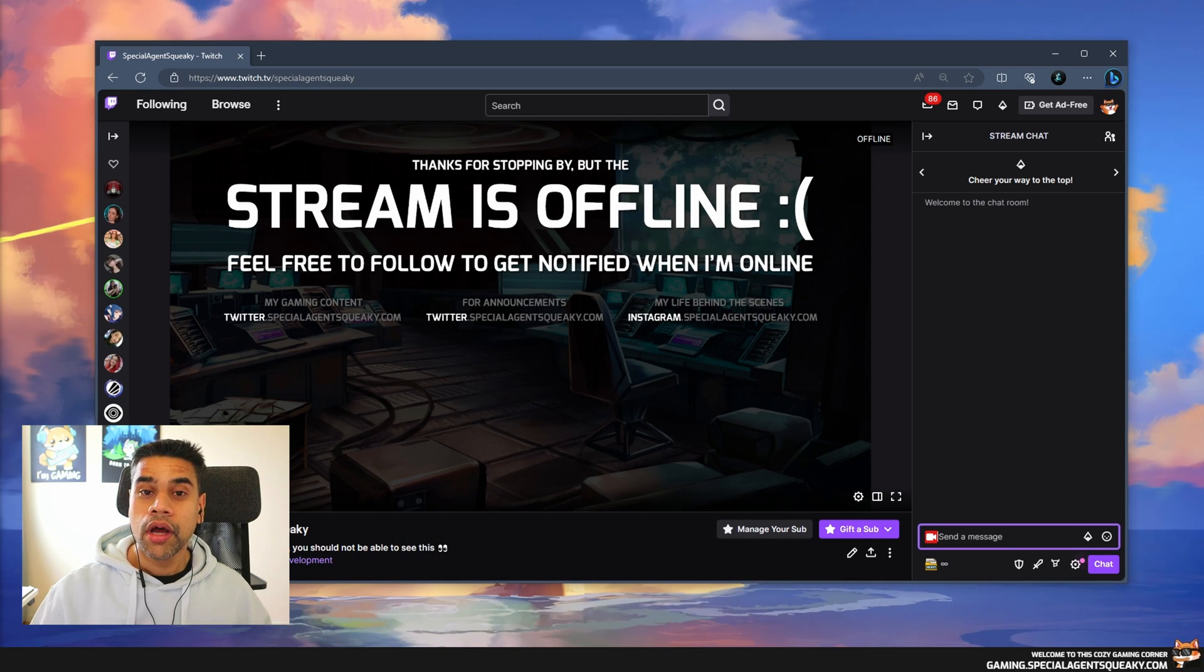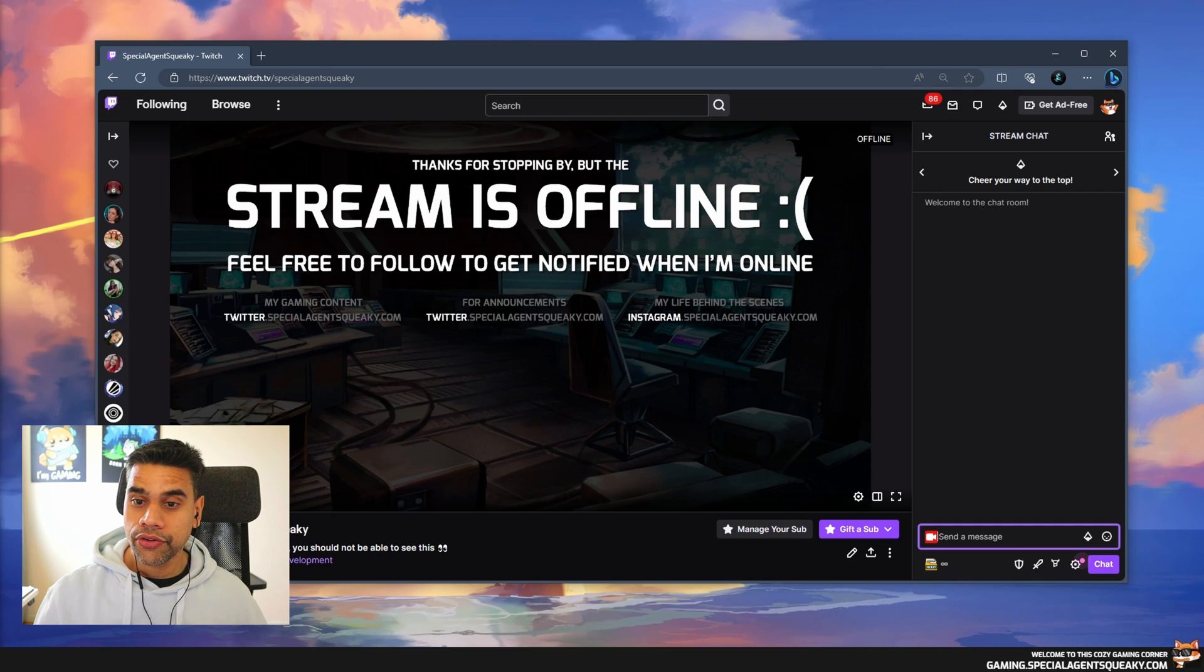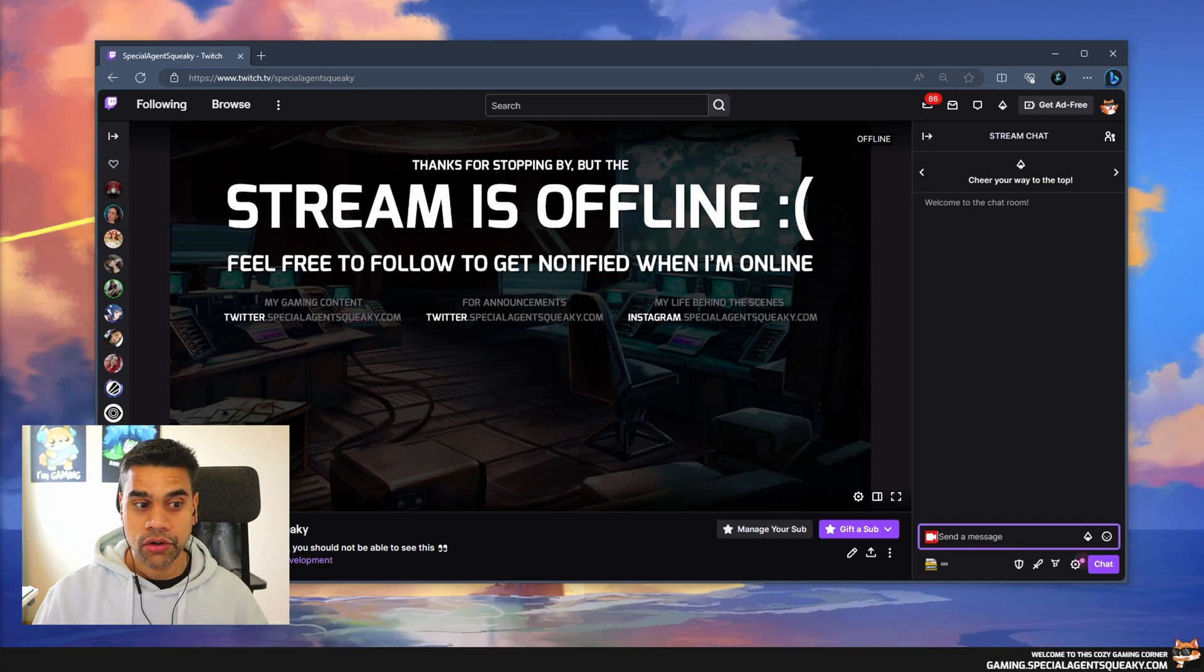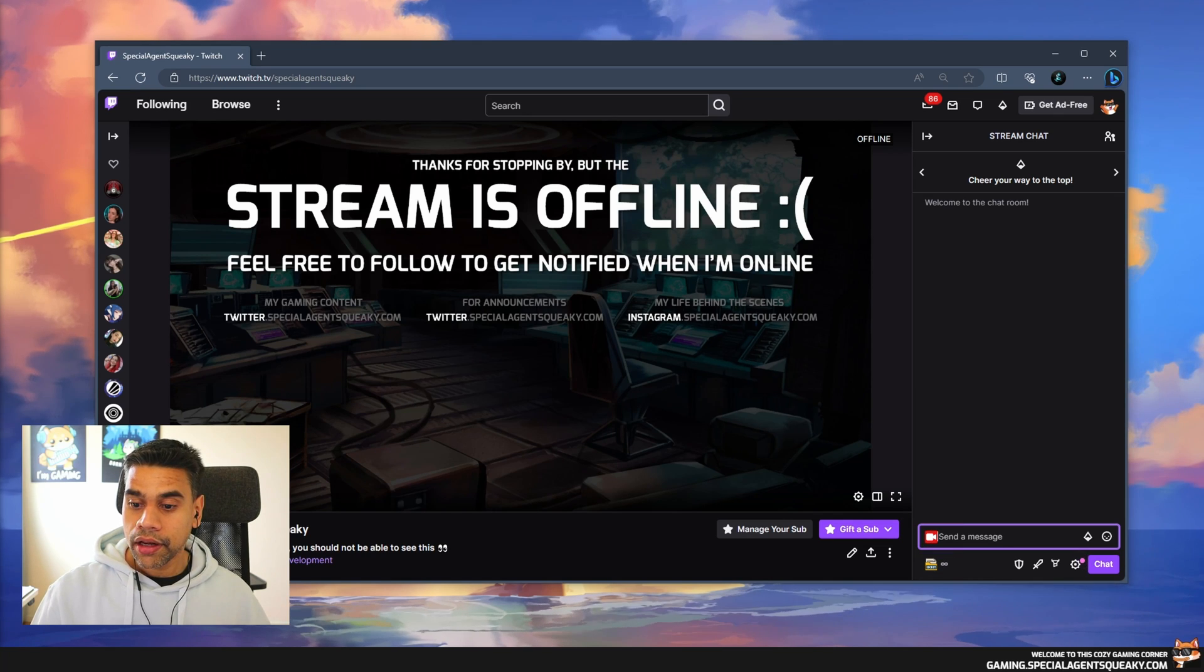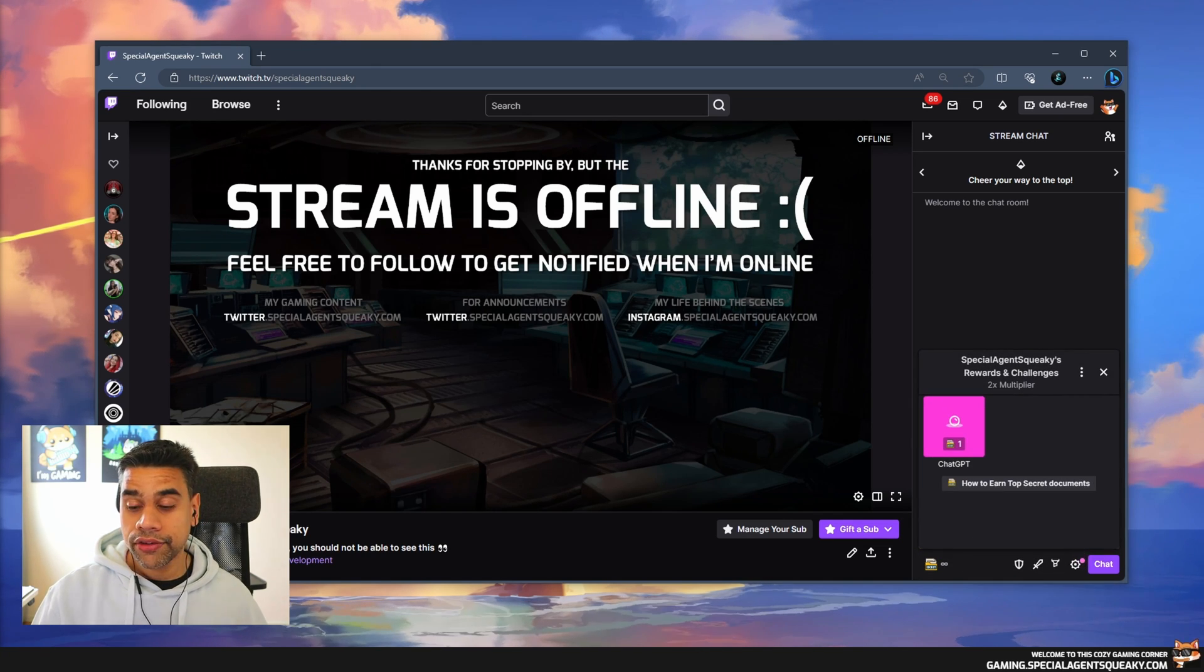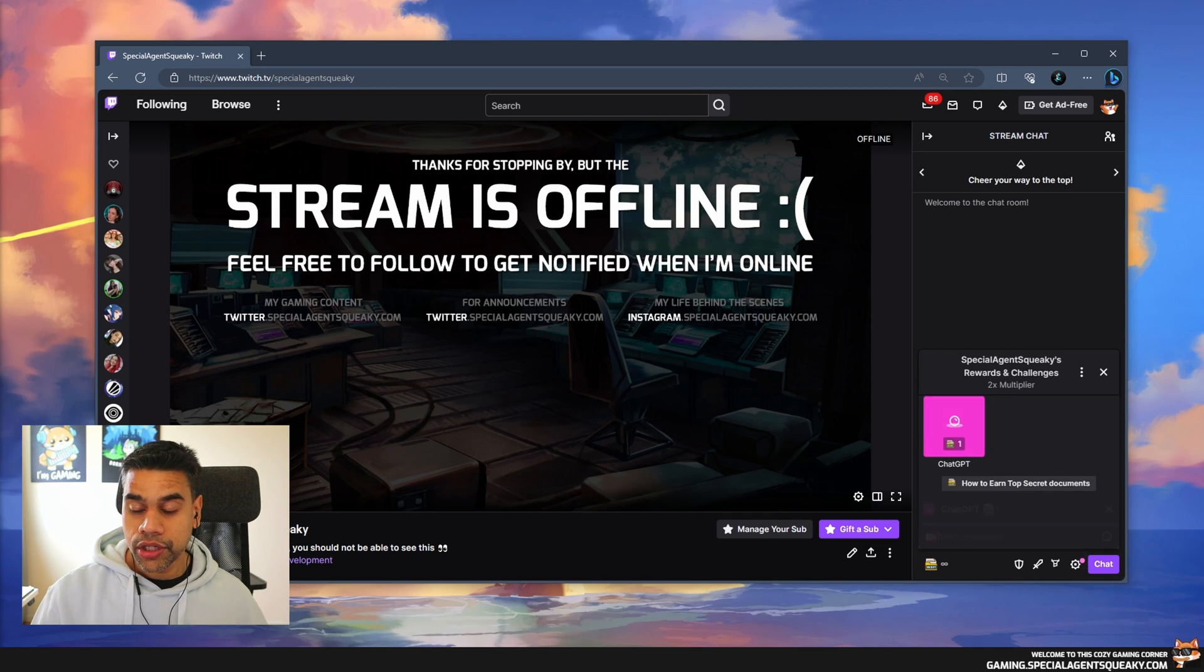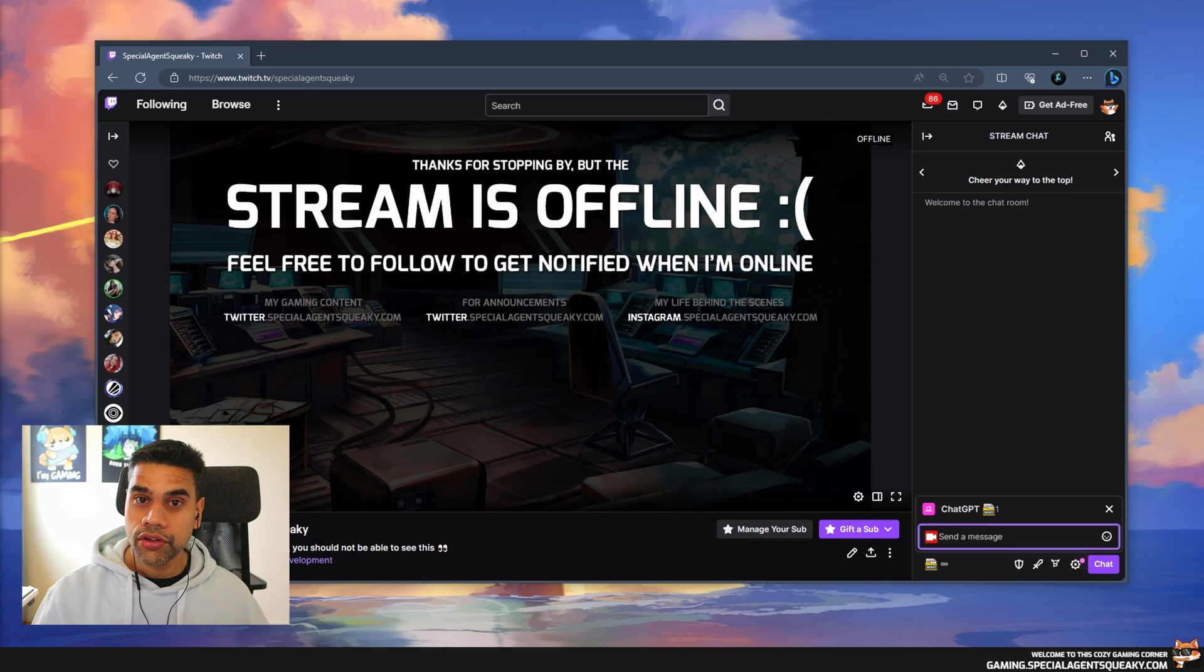Before I show you how to do it, I just want to give you an example of how it actually looks. I already have my Twitch channel open here in a browser and my chat open here as well.